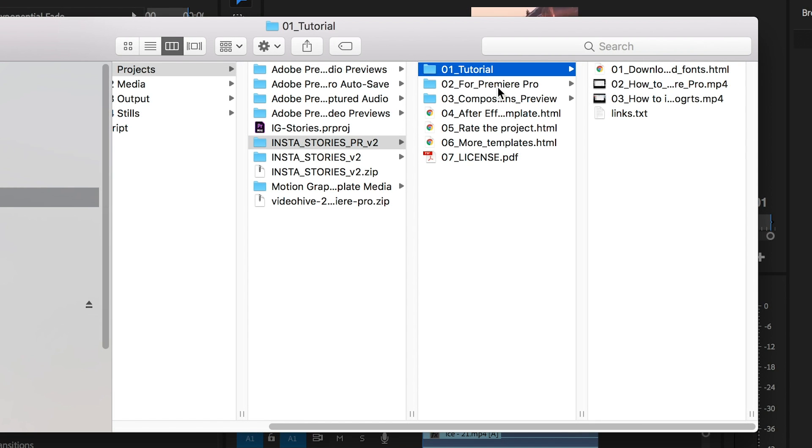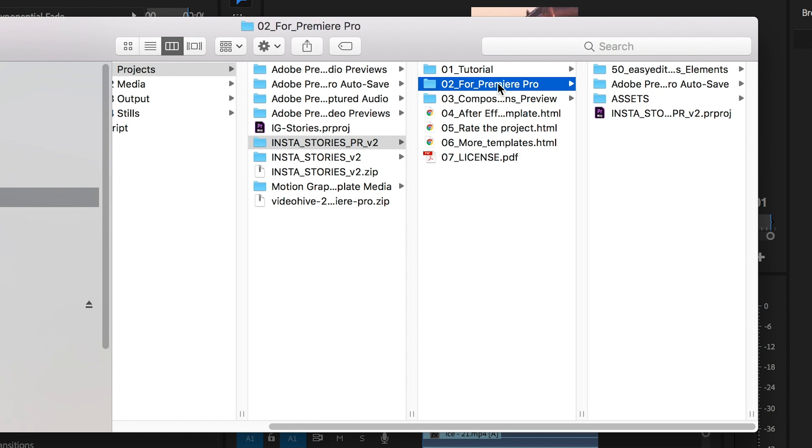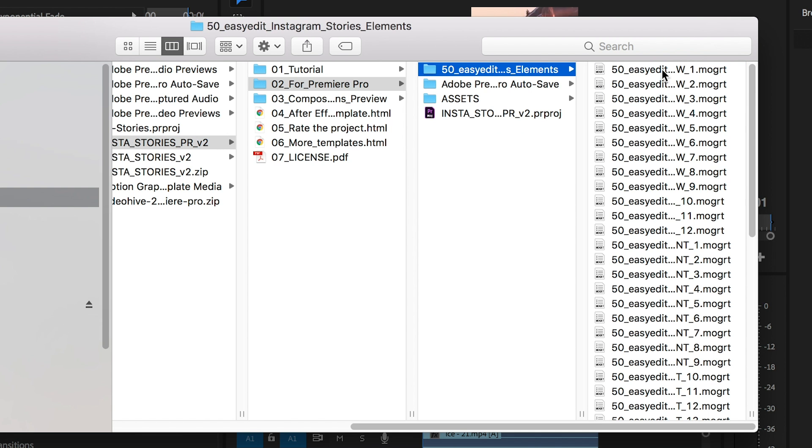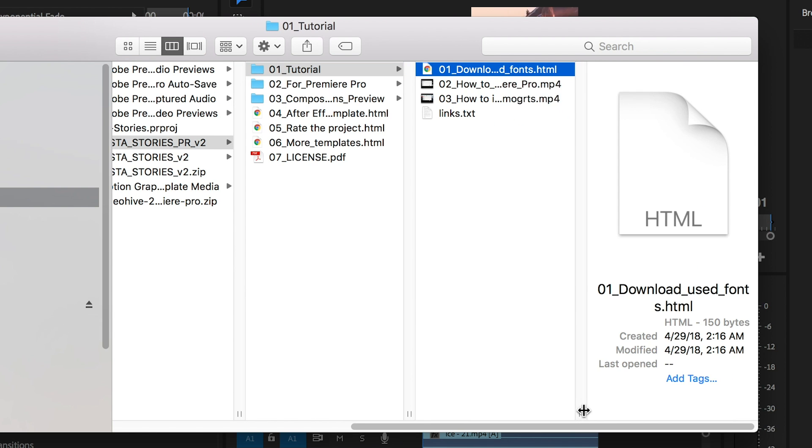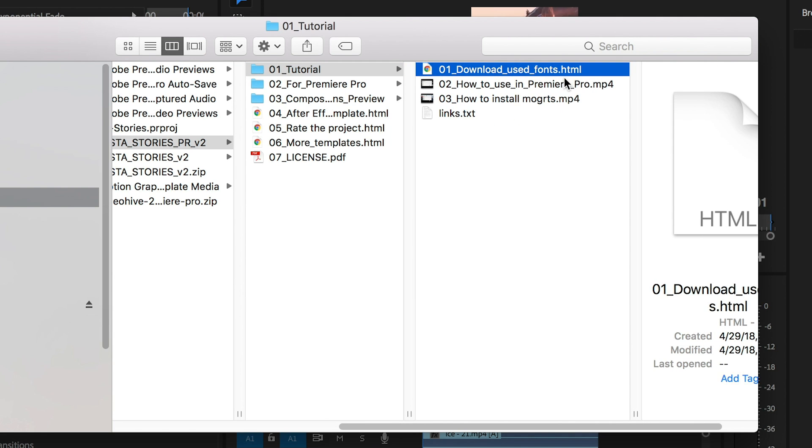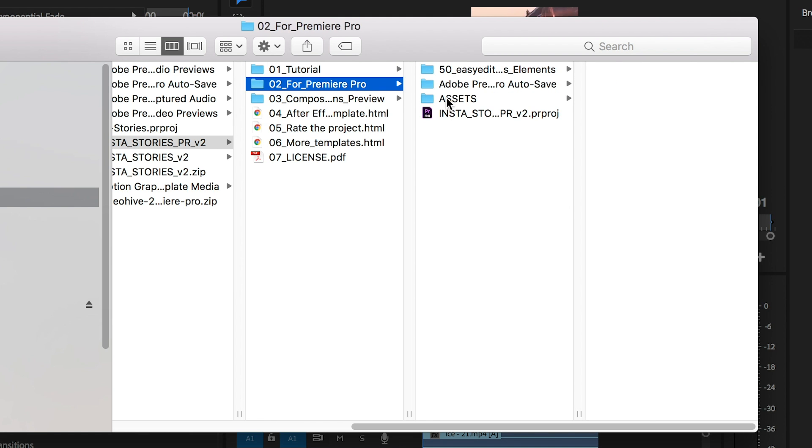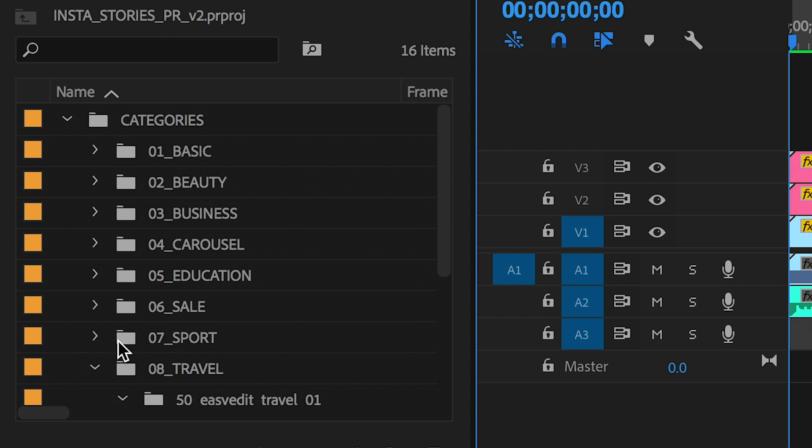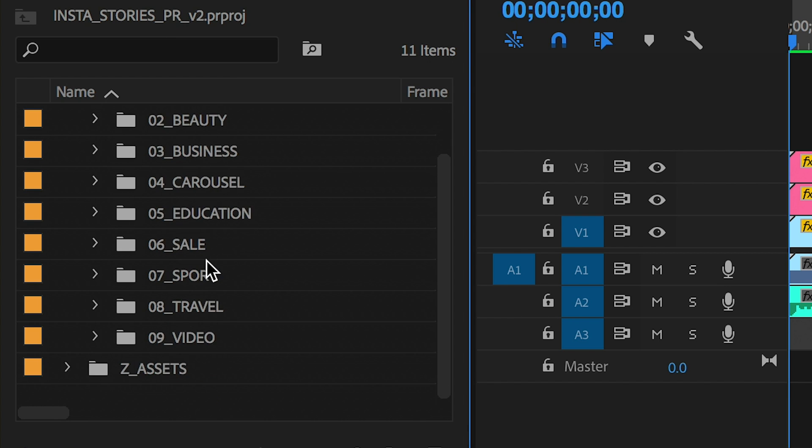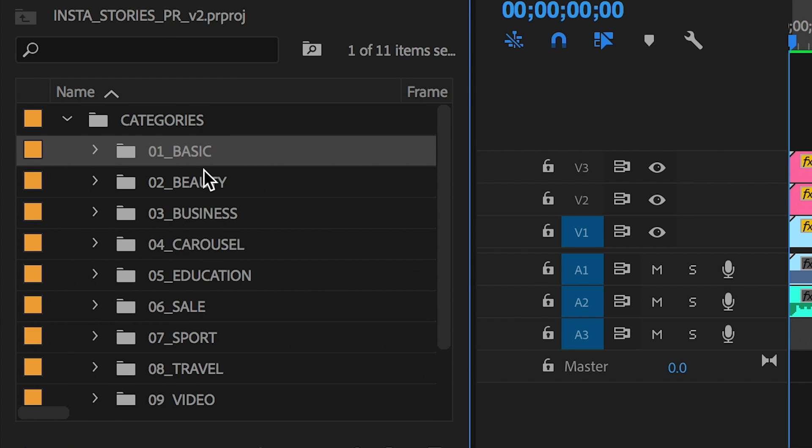First you need to install the mogerts from the template into your local templates folder. You can watch my tutorial link below to learn how to do this quickly. Then you need to be sure to install all the fonts that come with this template. There's a lot of them, so you can use their link to install all of them quickly on your computer. Then you can open up the Premiere Pro project that the template comes with.